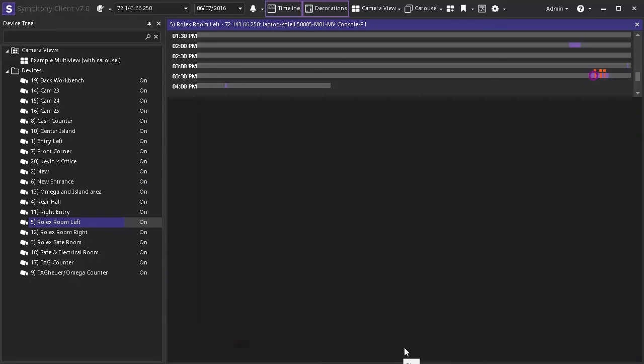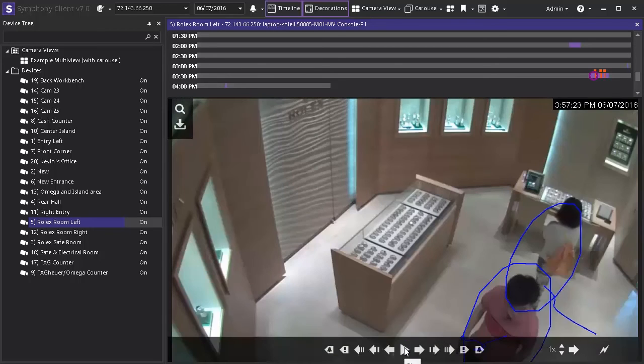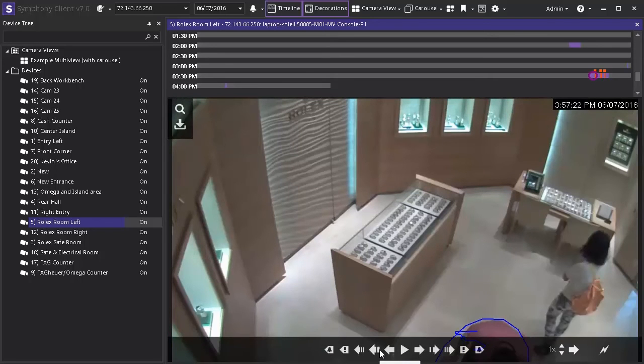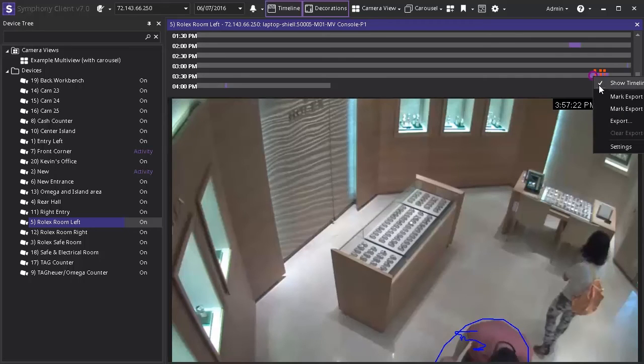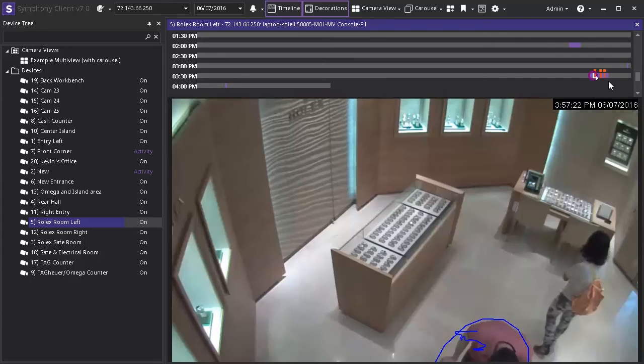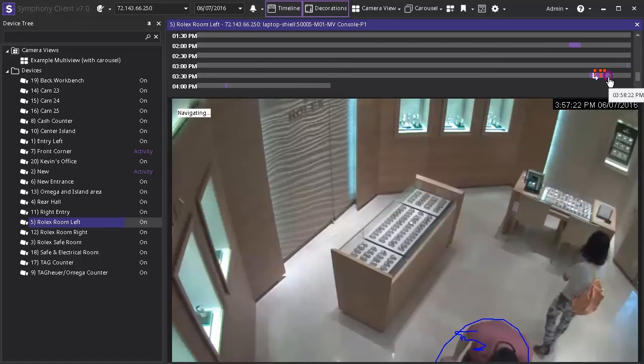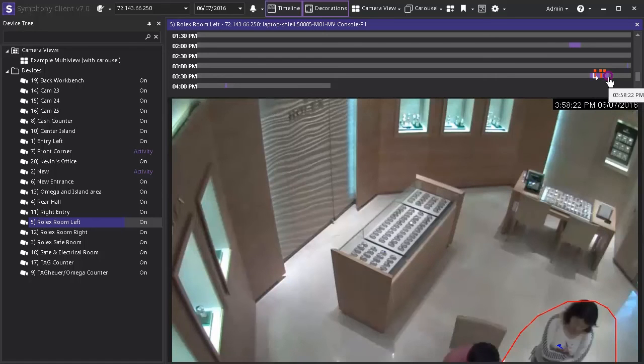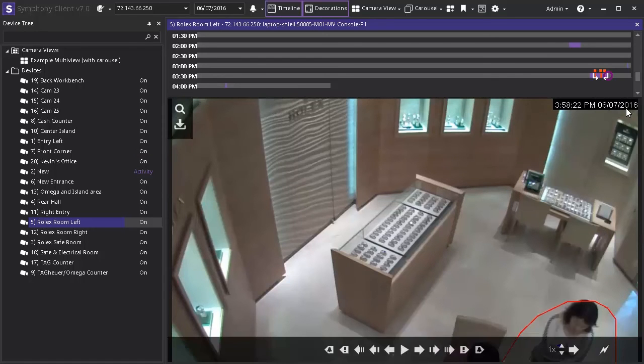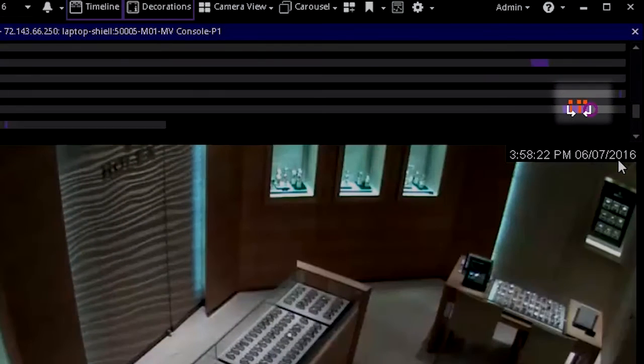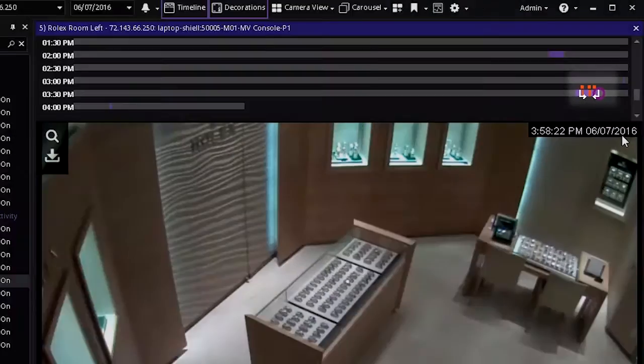Once we've located the appropriate start and end points to the video to be exported bring the cursor back up to the timeline right click and move down to mark export start. Head farther down the timeline to your chosen endpoint right click again and select mark export end. You can see now the two arrows in the timeline showing the time frame to be exported.